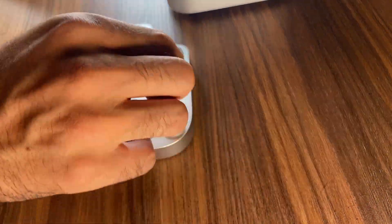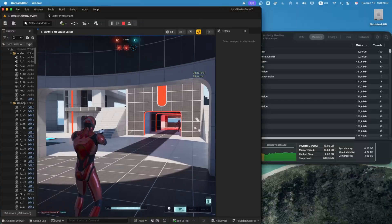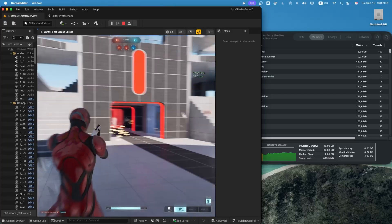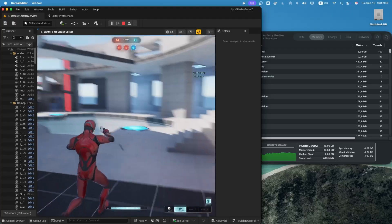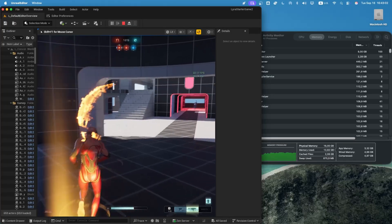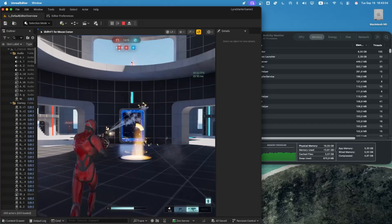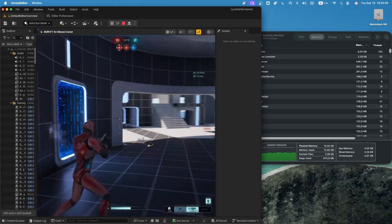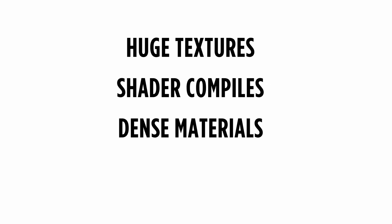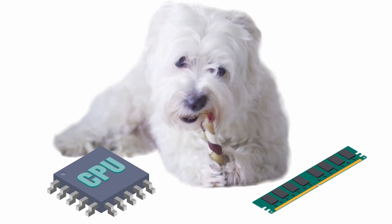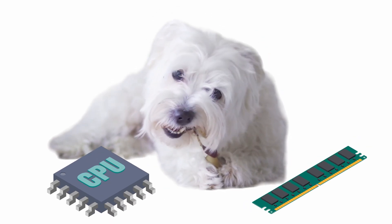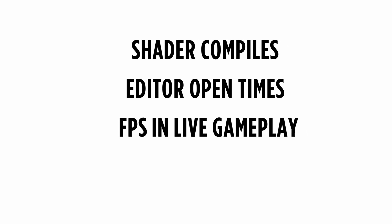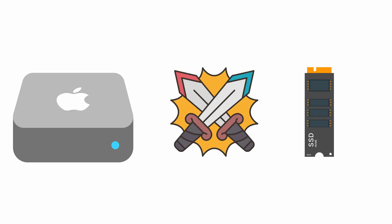Every test here runs at 1920x1080 on macOS with two monitors connected. So no excuses, this GPU is under real stress. And since Nanite doesn't even exist on macOS, the torture comes from huge textures, shader compiles, and dense materials. And just to crank it up even further, OBS Studio is recording the whole time, chewing CPU and memory while we benchmark.